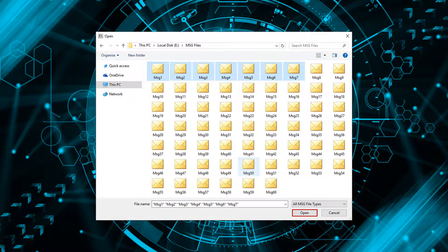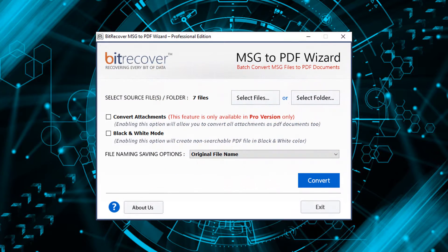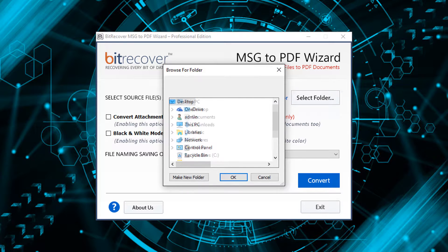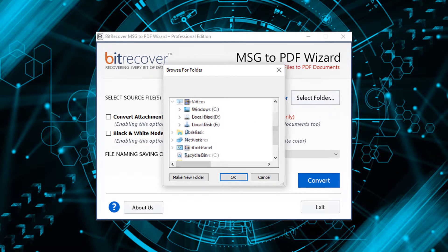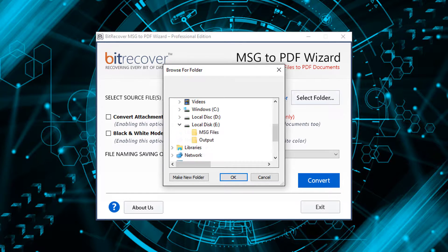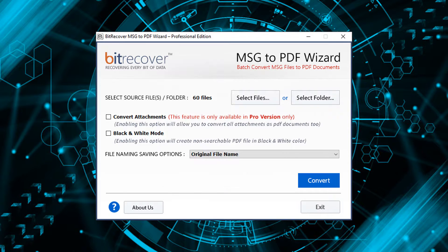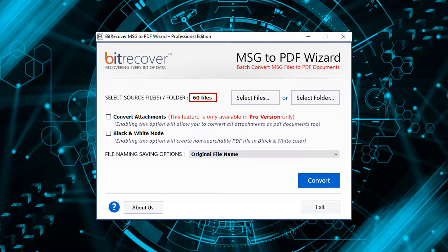Then click on open, or select folder for selecting a folder containing MSG files. Then click on OK. Now verify the total number of files selected.